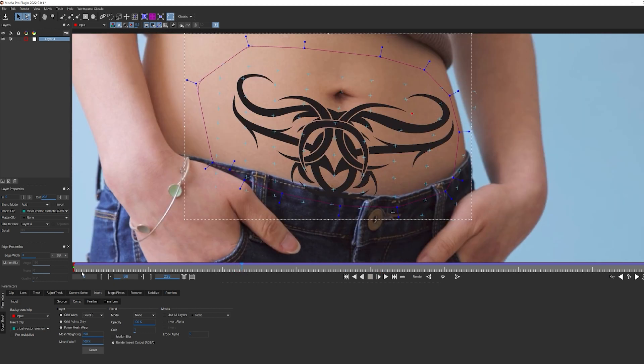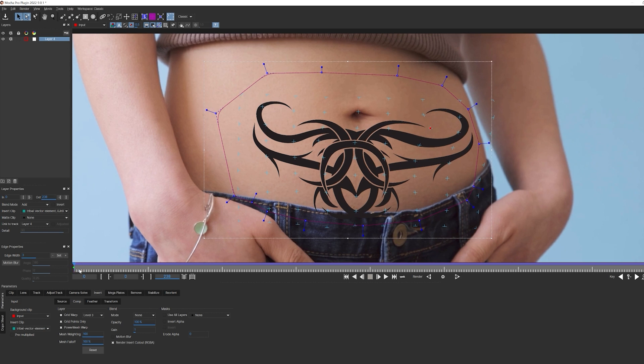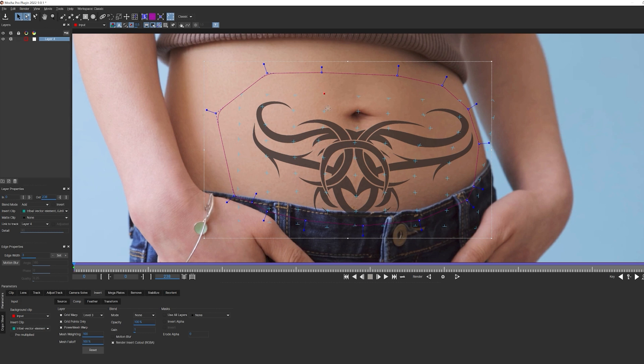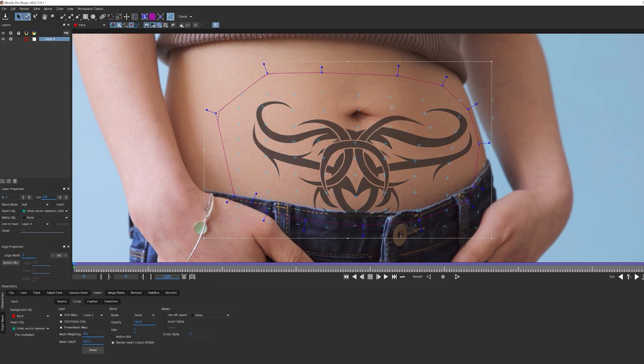So to recap the important differences here, remember, power mesh is driven by Mocha's subplanar tracking, while grid warp is defined by my own manual distortions. Incidentally, this is something I could animate as well, but for what we're doing, that's not going to be necessary, since power mesh is going to take whatever I do on this first frame and apply my tracking data to it.